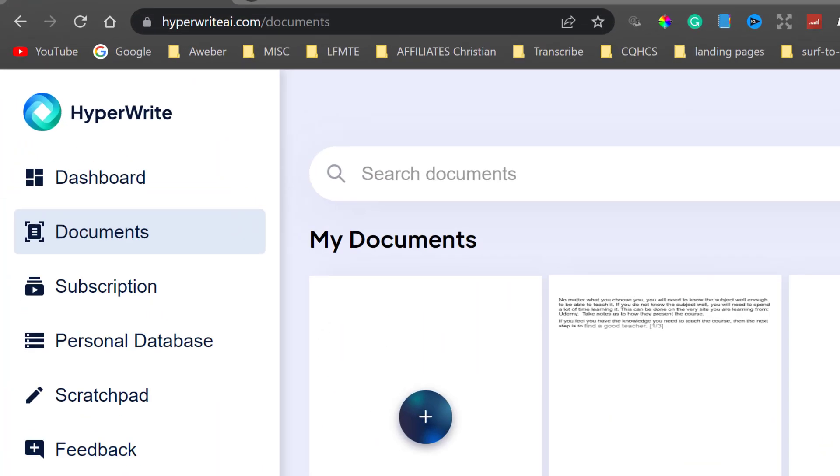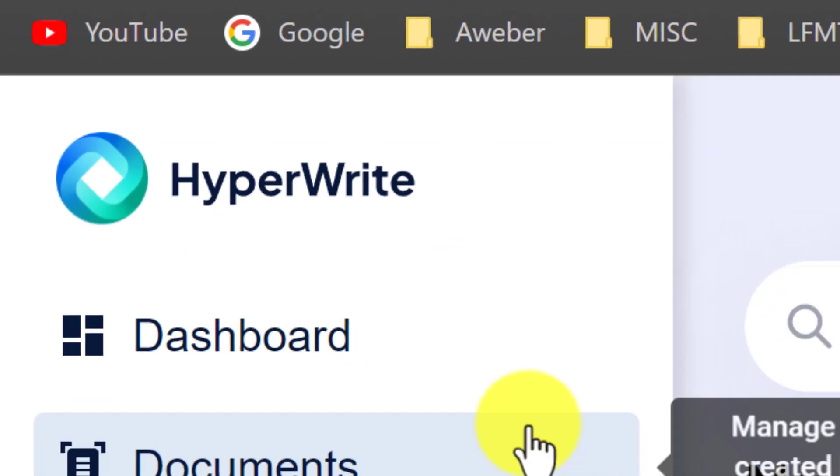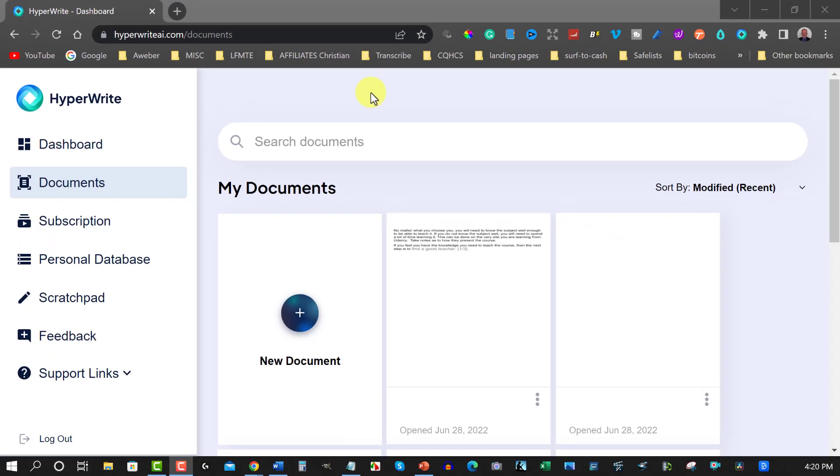Alright, let's go check it out. Now here we are at a place called Hyperwriter. Now Hyperwriter is only a new kid on the block but it's completely free which is really awesome.